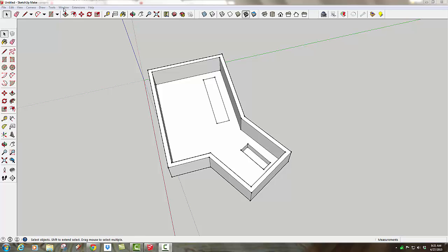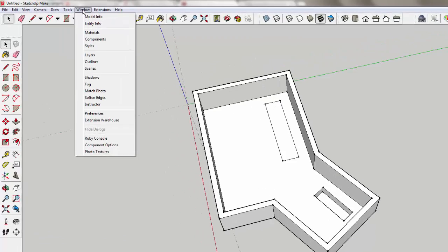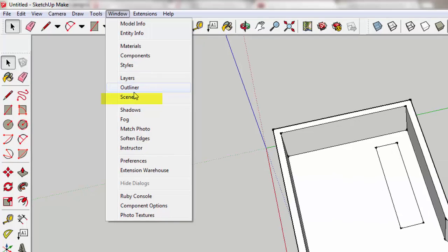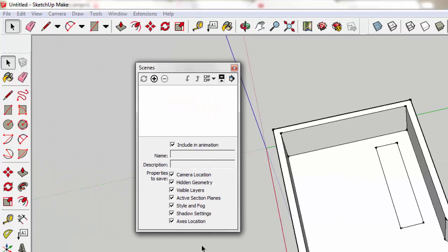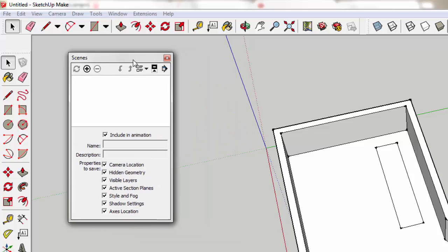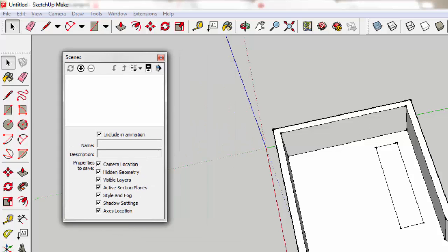And that is one of the things that you can do in Window Scenes. Remember all these magic little check marks that you never really looked at closely? Well, if you look at them, you see that one of the properties you can save is the axis location. So let's see how to do this.